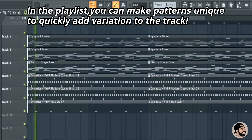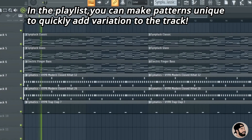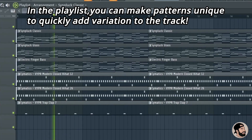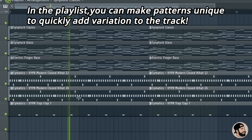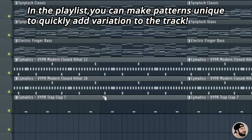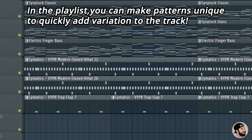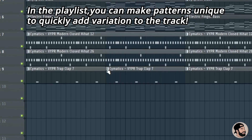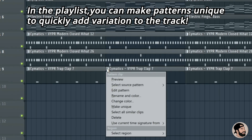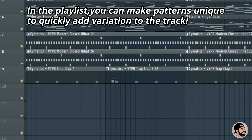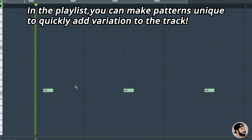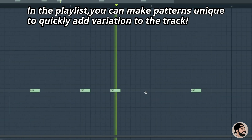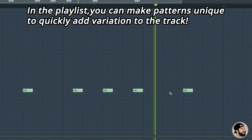In the playlist, you can easily make patterns unique to quickly add some variation and originality to your tracks. If you want to slice a pattern and do something specific to just one instance, click the dropdown menu and hit Make Unique. Now anything you do to that pattern is not going to affect any of the other patterns in the playlist for your beat.